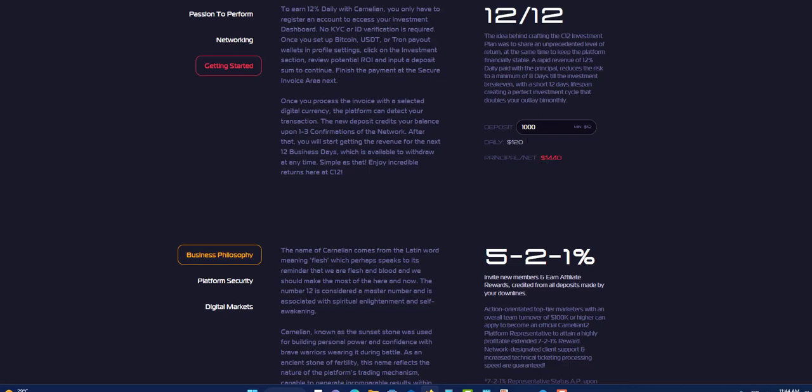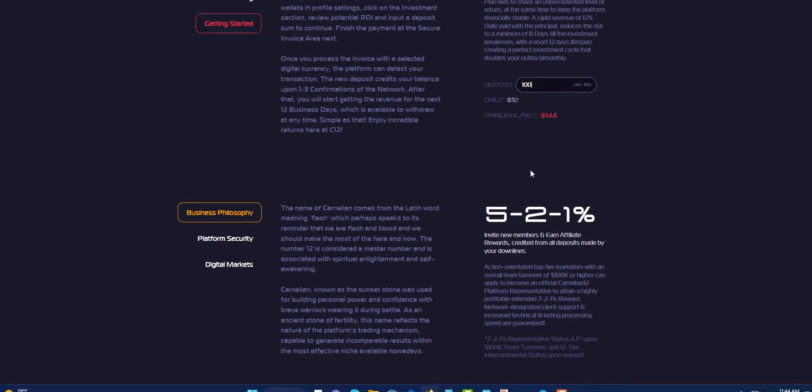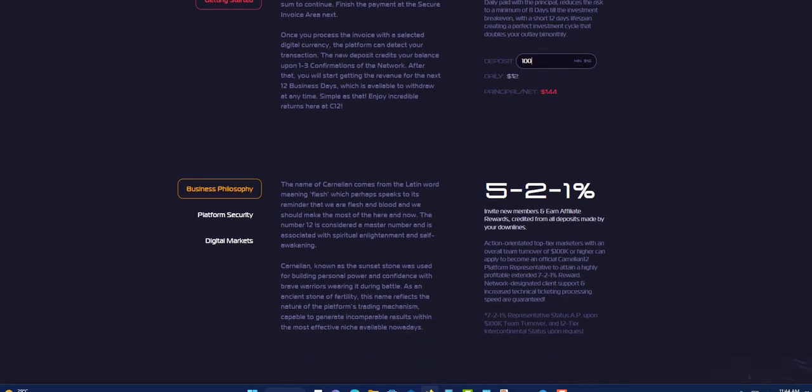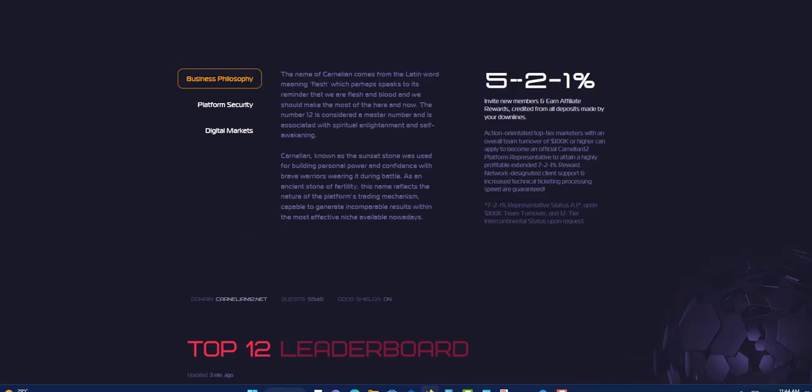If you want to put in $100, you'll earn $12 daily and you will make $44 on your $100, because remember your principal is included in this. Your principal is included, so you'll make $44 on your $100. Next they have a referral system which is 5% your first level, 2% your second level, and 1% your third level. Invite new members and earn affiliate reward credited from all deposits made by your affiliates online.